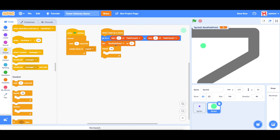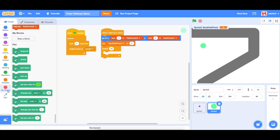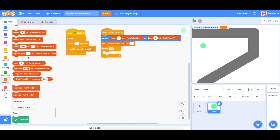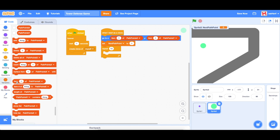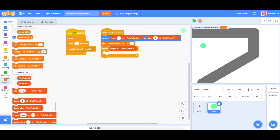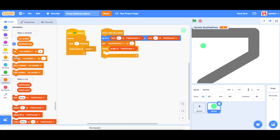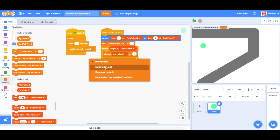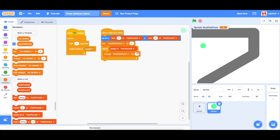Then we're going to drag in a repeat block. We need to go through each path point, so we'll repeat using the length of path points x — that tells us how many path points we have to go through — and we're going to change 'next path point' by 1 so we can move to the next one.